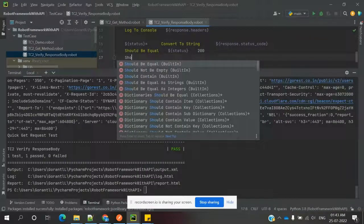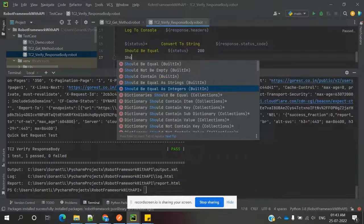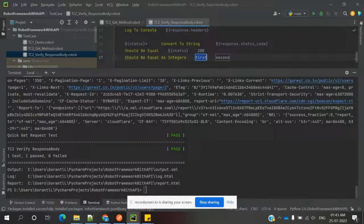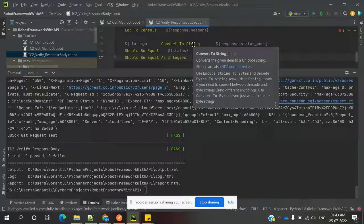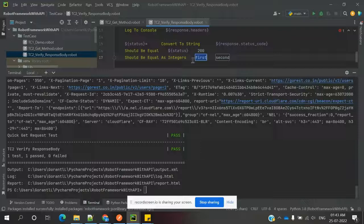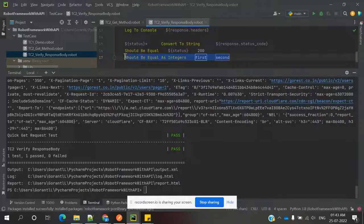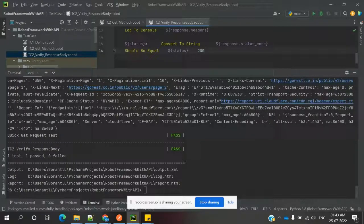Another method is also available: 'should be equal as string' and 'should be equal as integer.' If you use 'should be equal as integer,' you need to convert the value into integer format first, then it will compare because it is completely integer format and refers to integer values only. You can specify which content you need to verify in the same way.